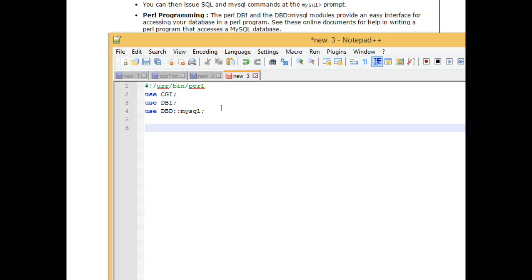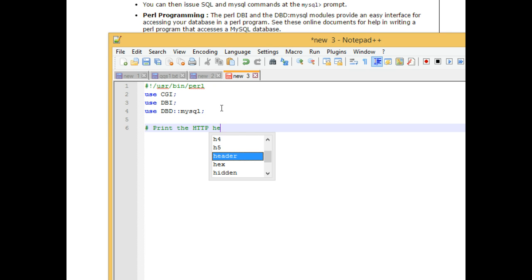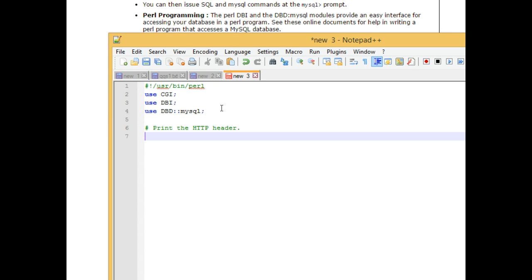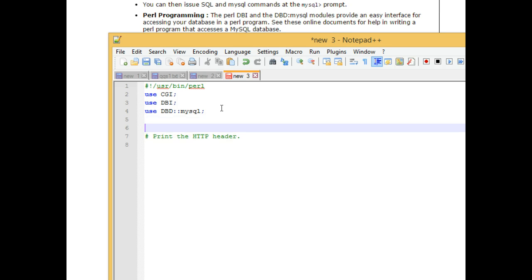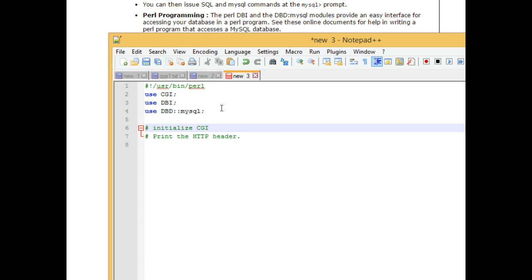I'm going to say, by the way, comment in Perl is a pound. I'm going to say, print the HTTP header. Actually, I missed one part, initialize CGI.